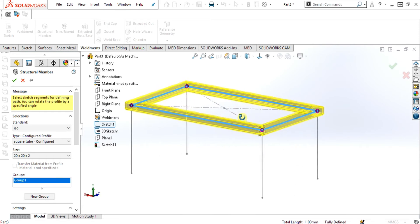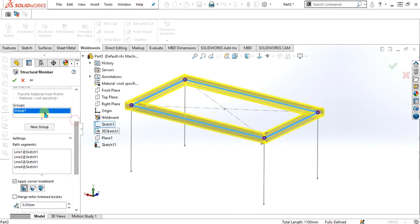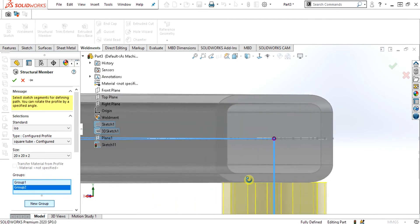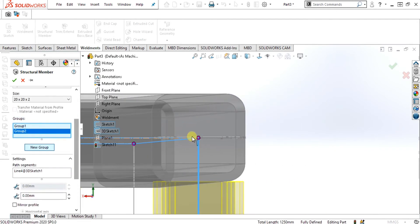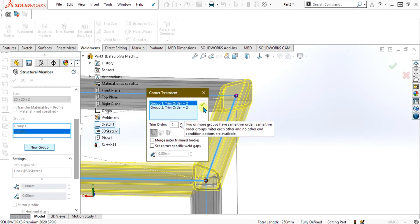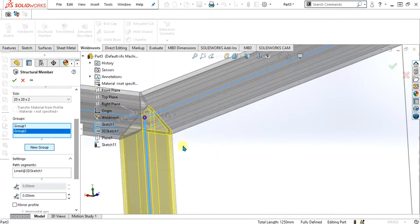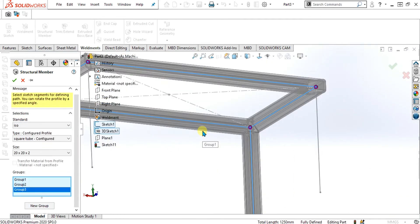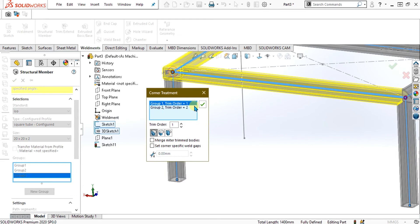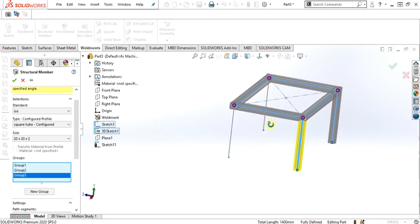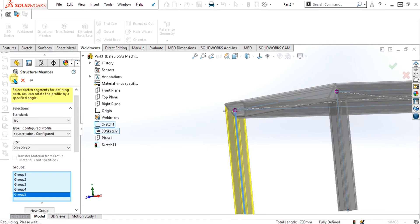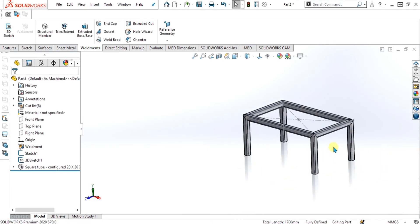Once your closed sketch has been selected and your profile has been made, go to new group and select the legs. You can see that the leg is not fully aligned, so select the corner treatment point and select trim model from 1 to 2. You can see that it is now perfectly aligned and the angle has been made. Repeat the procedure for the other 3 legs, select corner treatment, and select the value of 2. Select OK and our weldment table is ready.